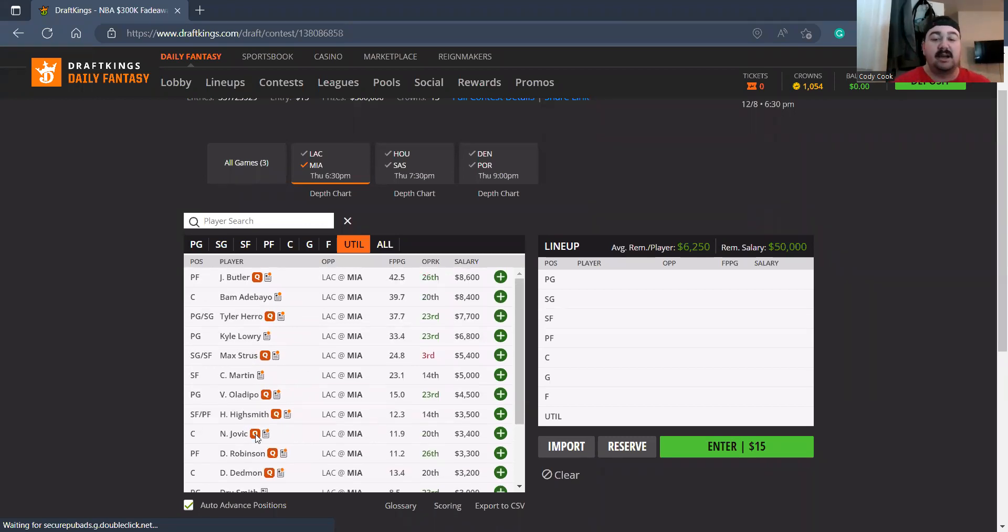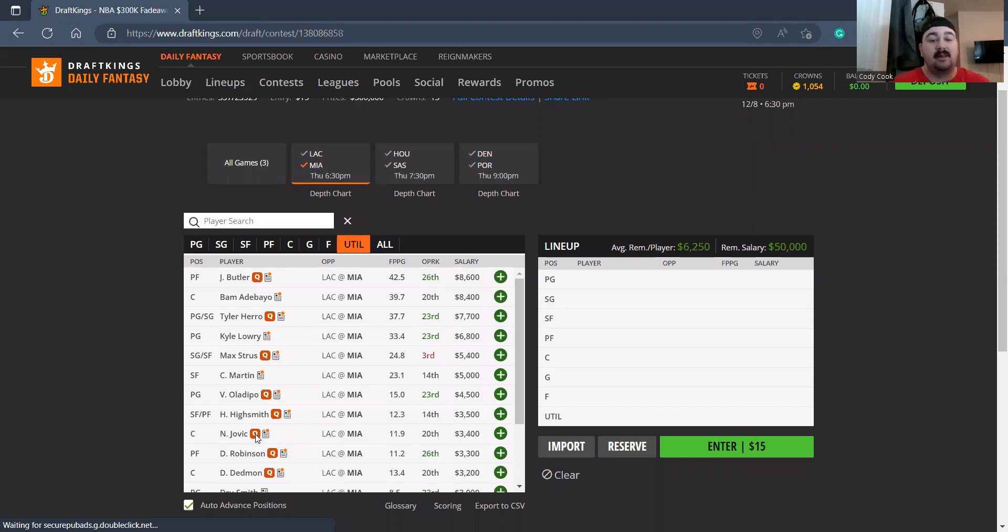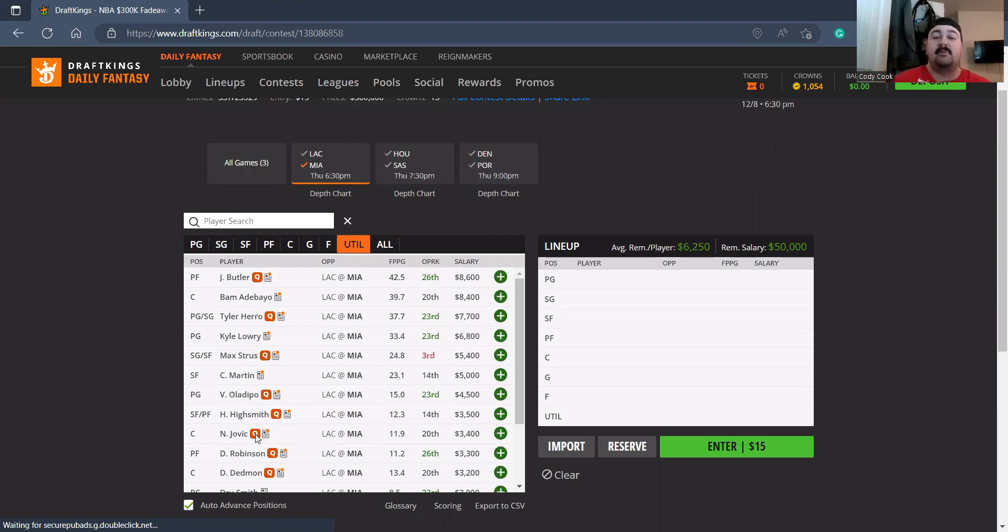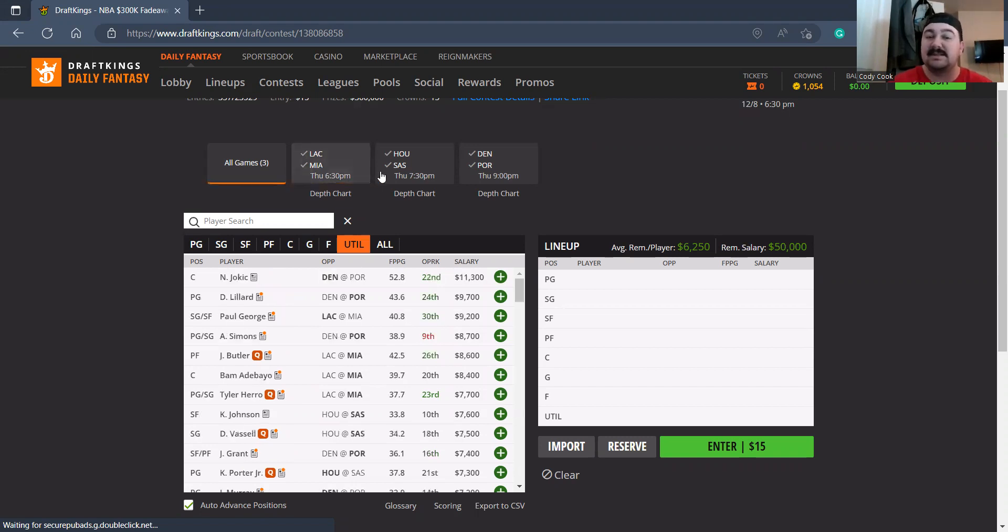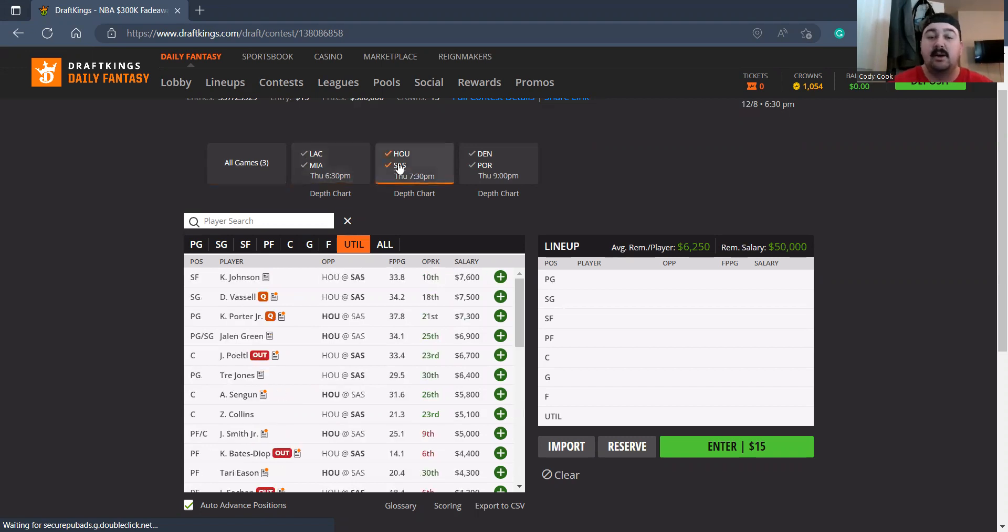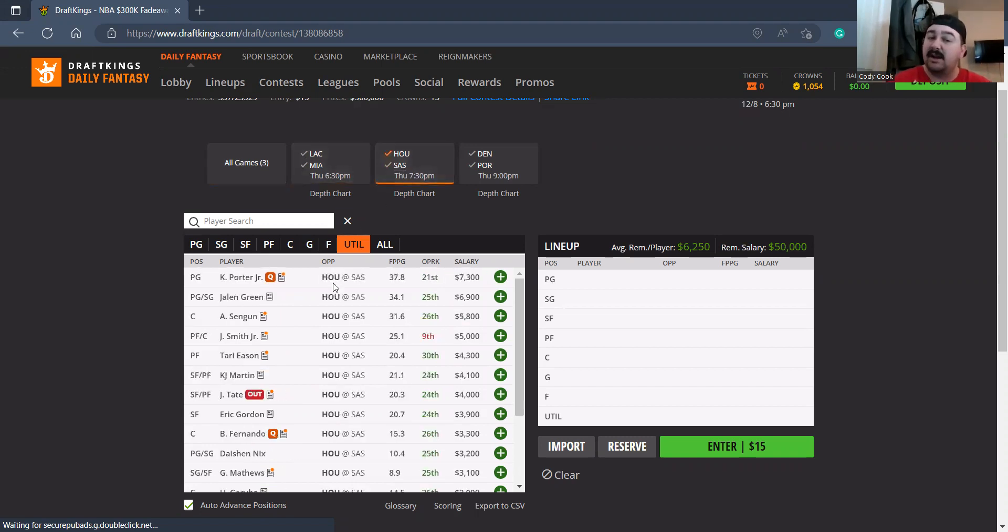I don't really like, I like getting to Tyler Herro if there's no Jimmy Butler. I love Tyler Herro here. I don't mind getting to some Strus at the shooting guard option at 5400. This is a good matchup, I don't mind it. It's just not a ton that I'm super interested in, but there's pieces I do like.